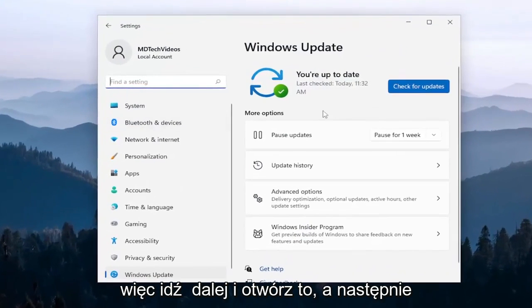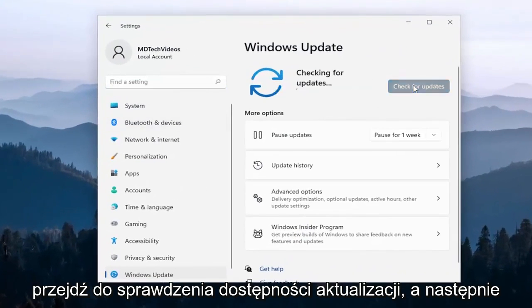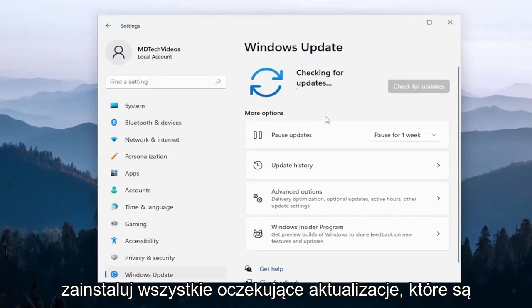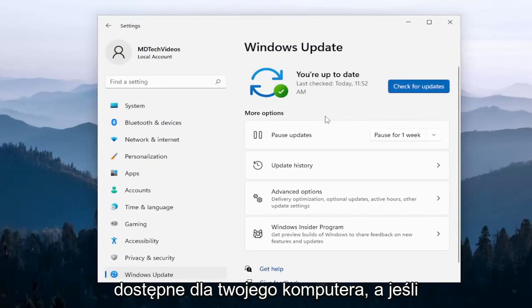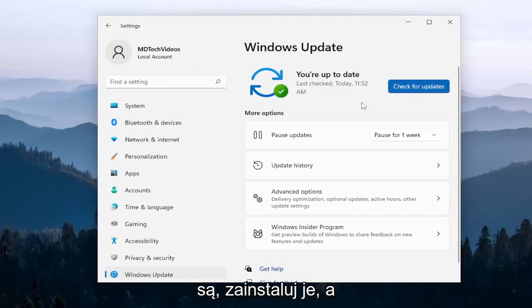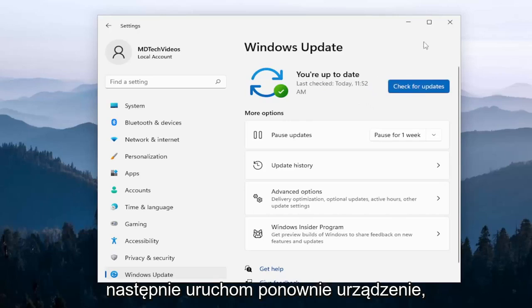So go ahead and open that up and then proceed to check for updates and then install any pending updates that are available for your computer. And if there are any, install them and then restart your device.